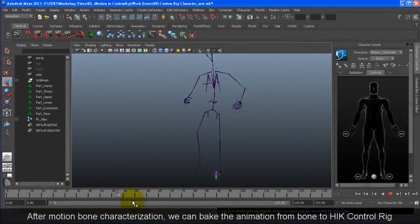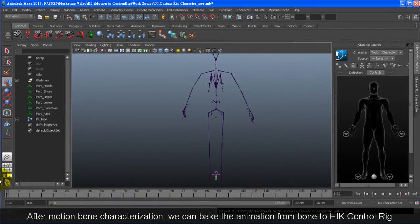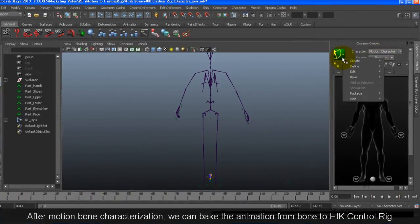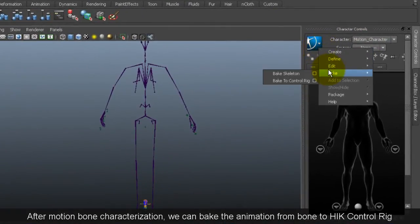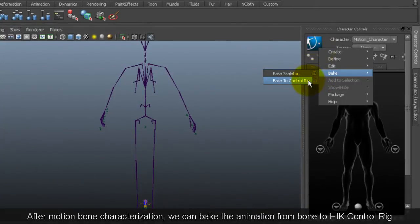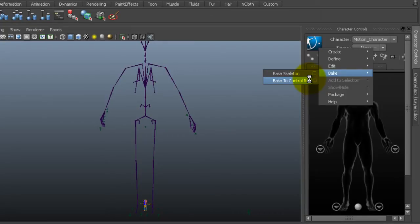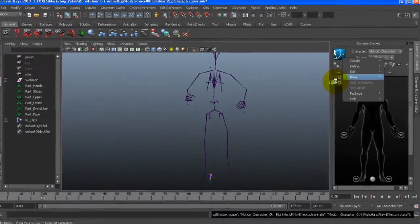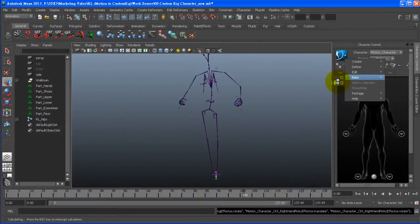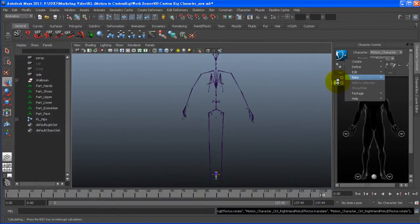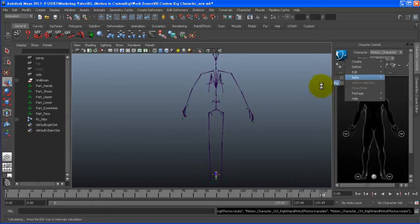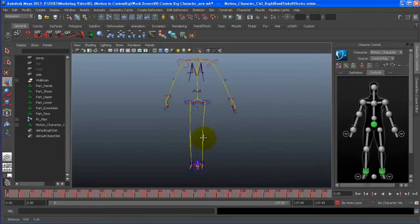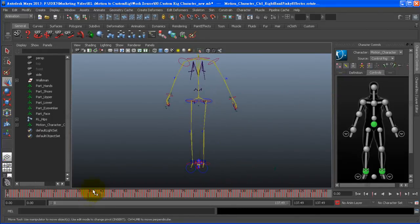So now since I've already done the bone mapping and characterization process my next step is to bake the animation from the bone to the HumanIK control rig. So let's go up to the bake option and then select bake to control rig. It might take a minute to bake the animation to the new control rig but when it's done you'll see an additional HumanIK control rig complete with animation.